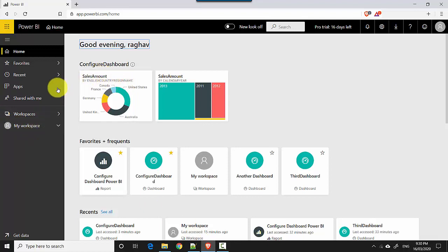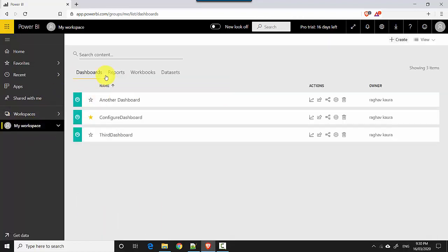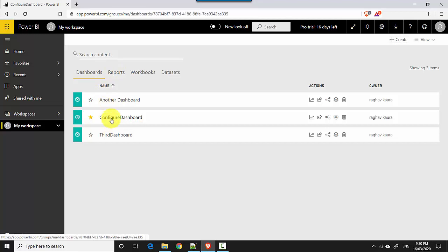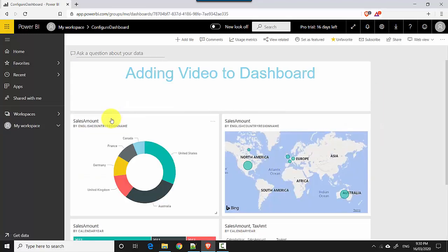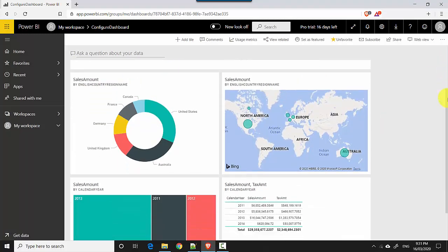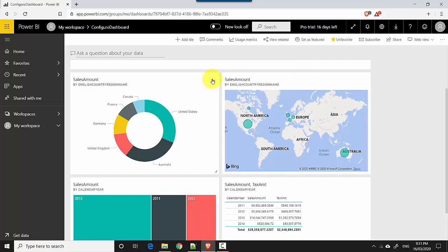I'll go to my workspace and dashboards. I'll open configure dashboard. Now I've got all these visuals, and I can run machine learning algorithms on any particular visual. So that's what I will do.